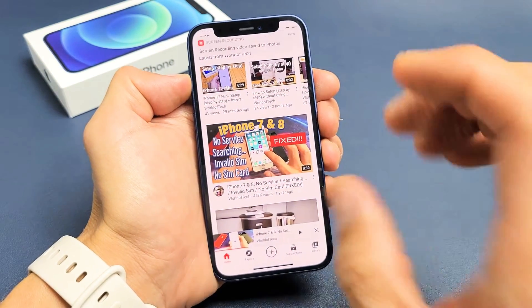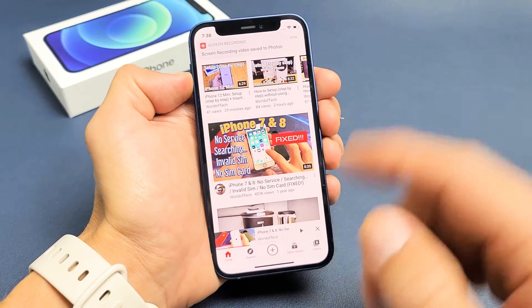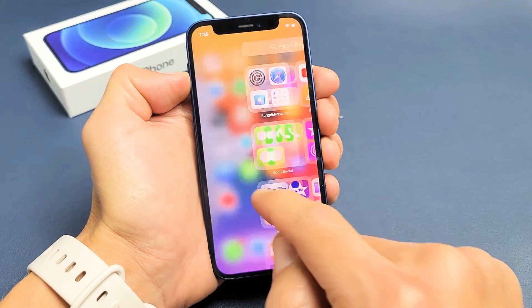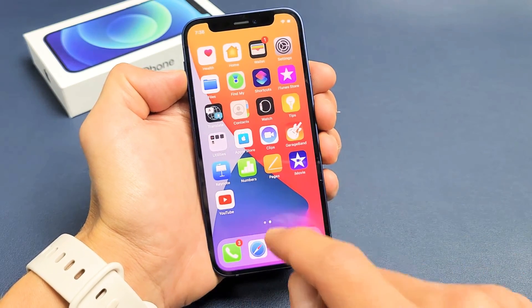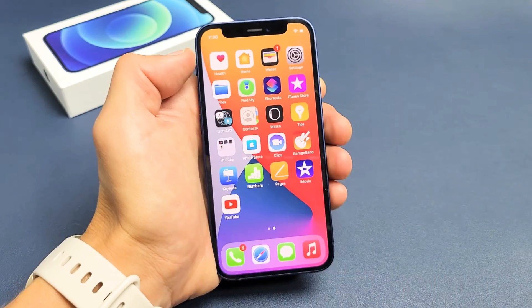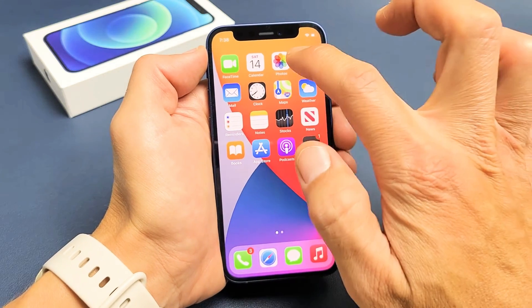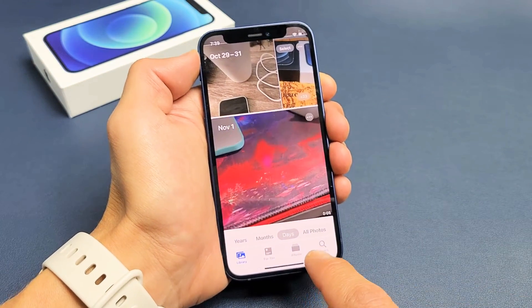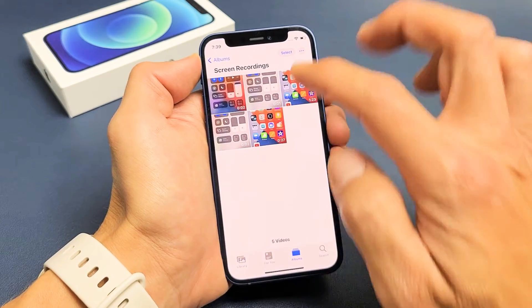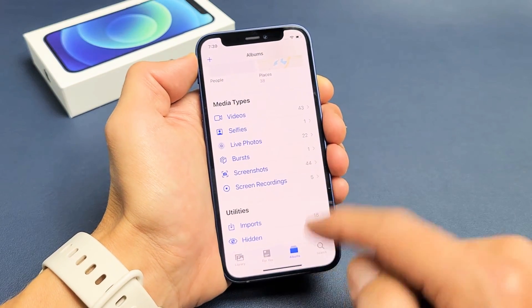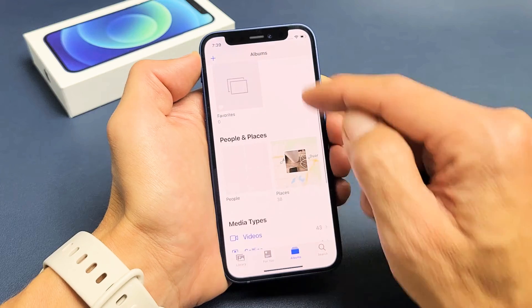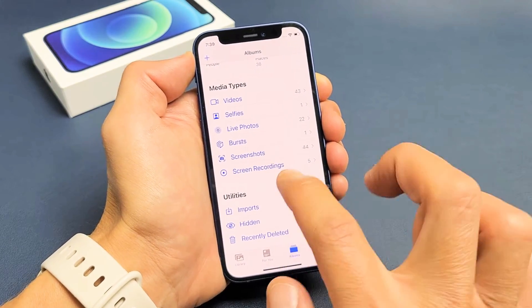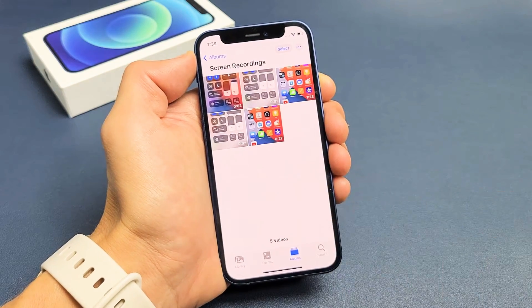All your screen recordings go directly into your Photos gallery. Go into Photos, tap on Albums, scroll down, and you should see a folder called Screen Recordings. Tap on that.